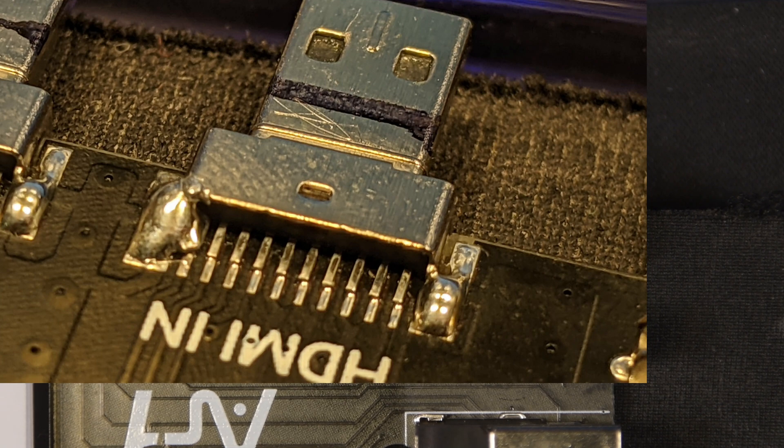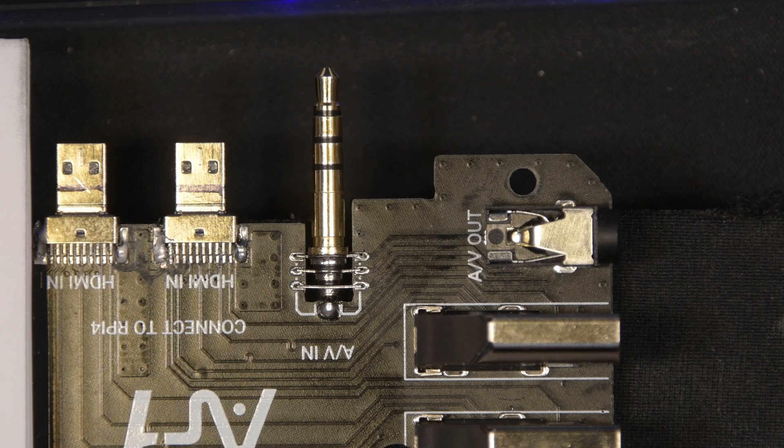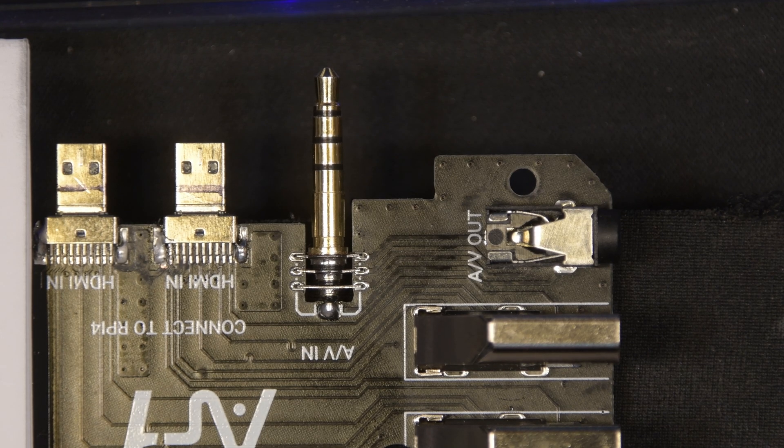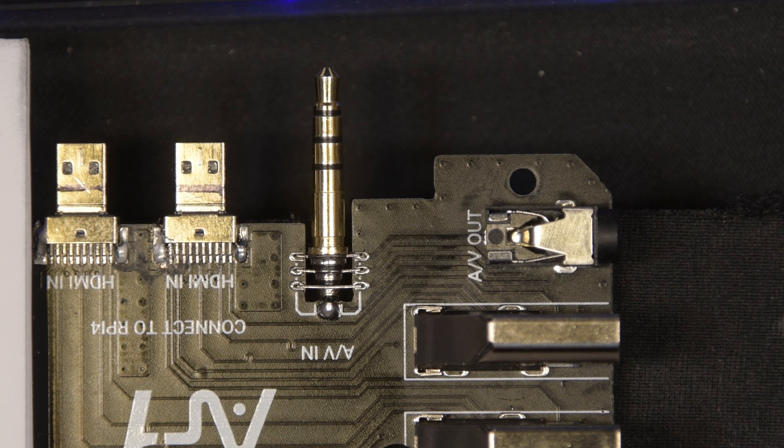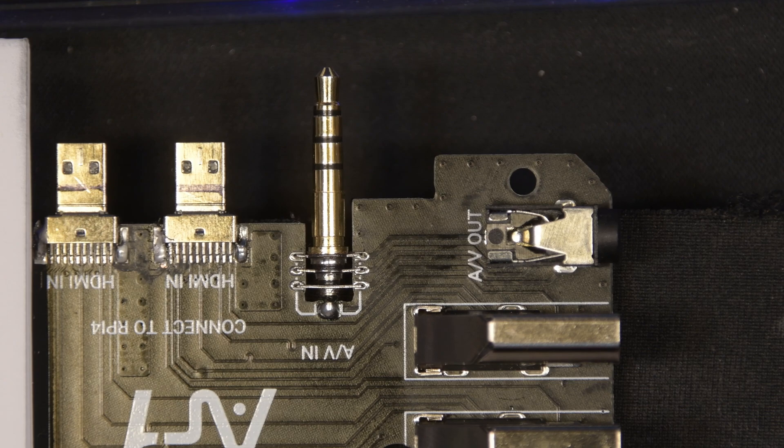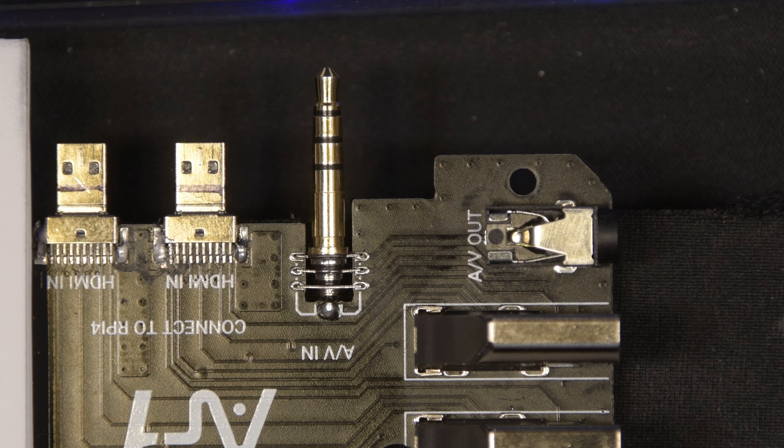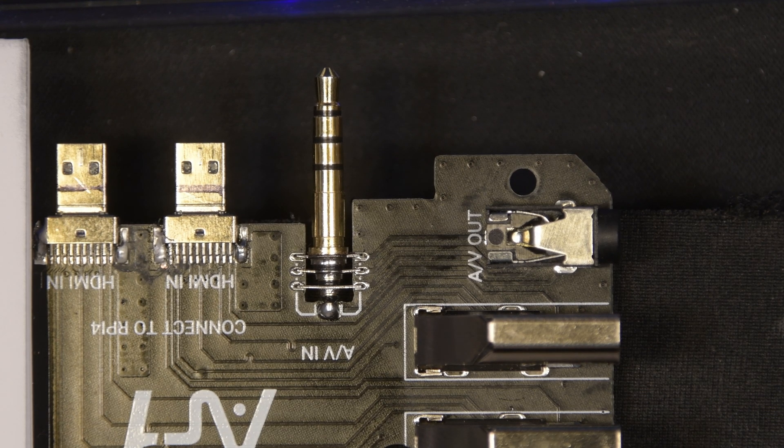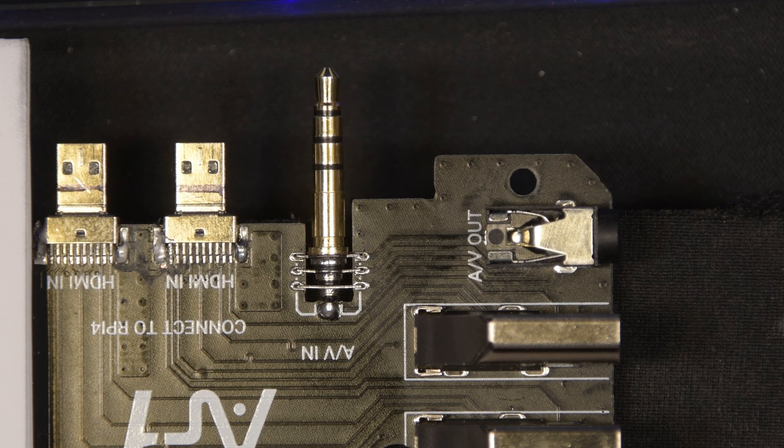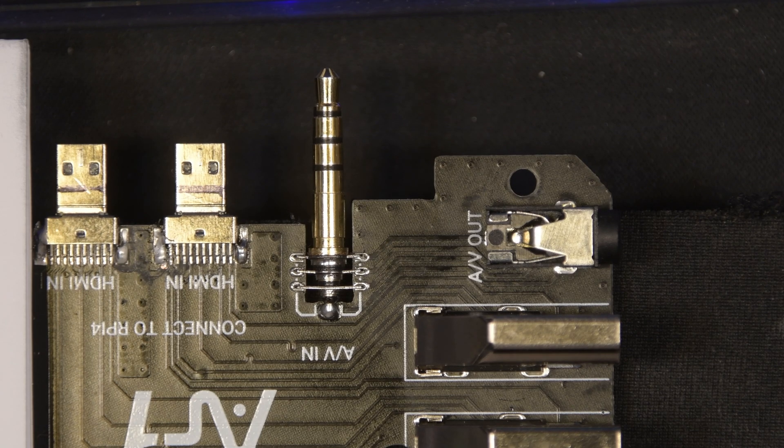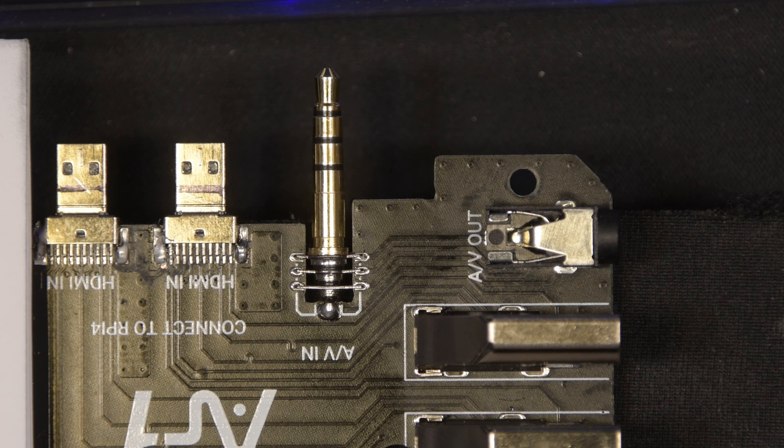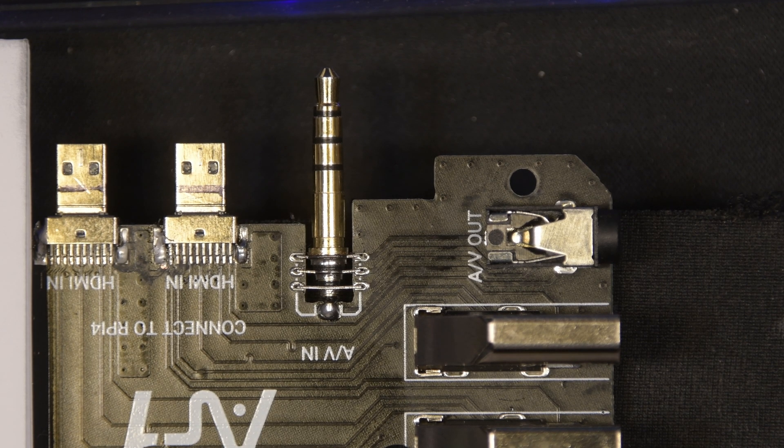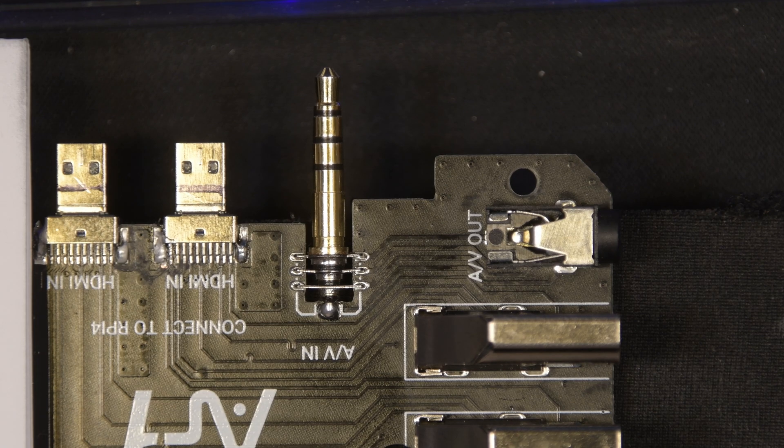The good news is, I used my desoldering iron and just cleaned up that little solder bridge, and now it works. Now everything's working perfectly. My monitor, even my 4K monitor gets detected correctly. The resolution automatically gets configured. Everything's great.